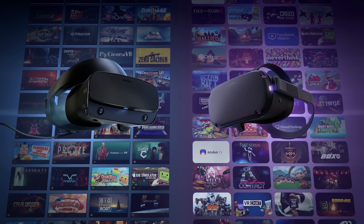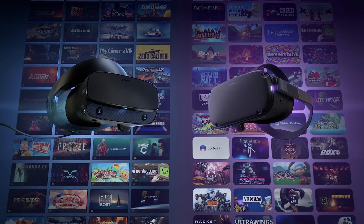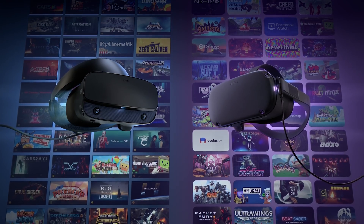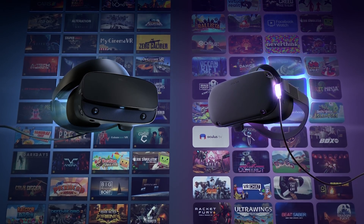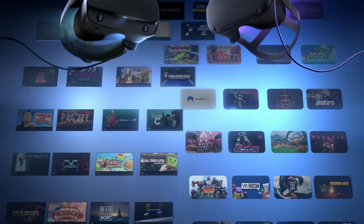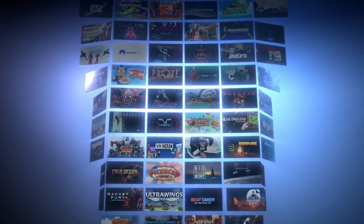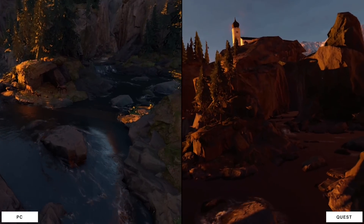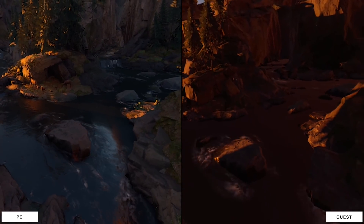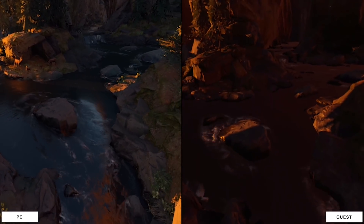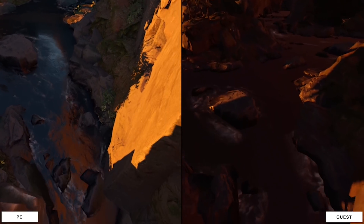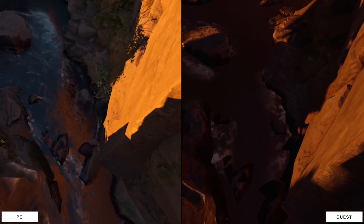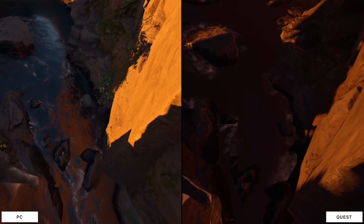That means just using a cable connected to your PC and using the power of the PC to play your games with better graphics and some better games overall that you can find compared to what you usually have on the library on the Oculus Quest.